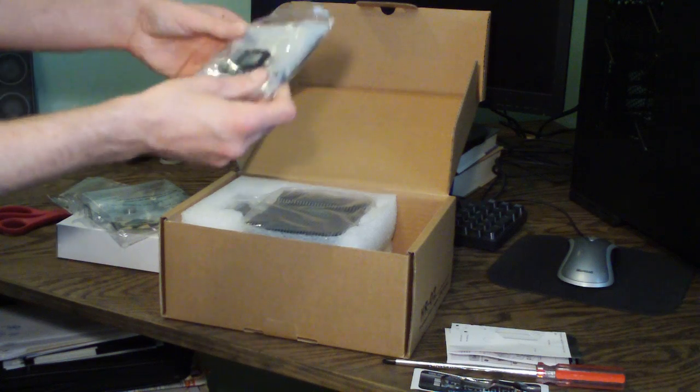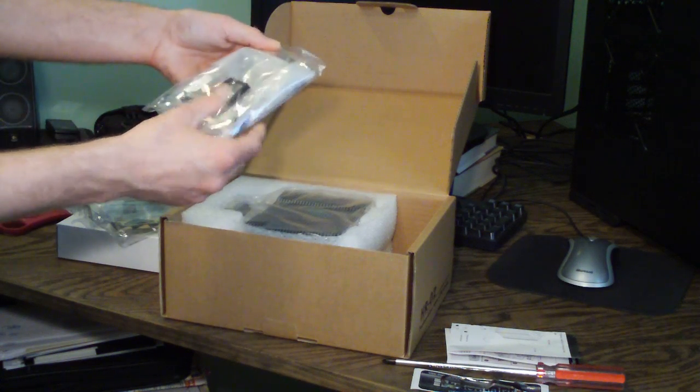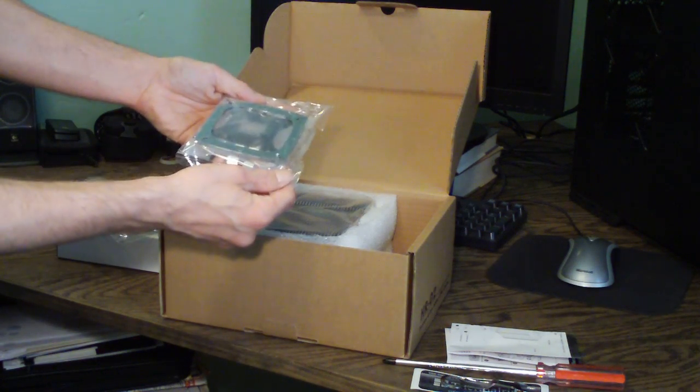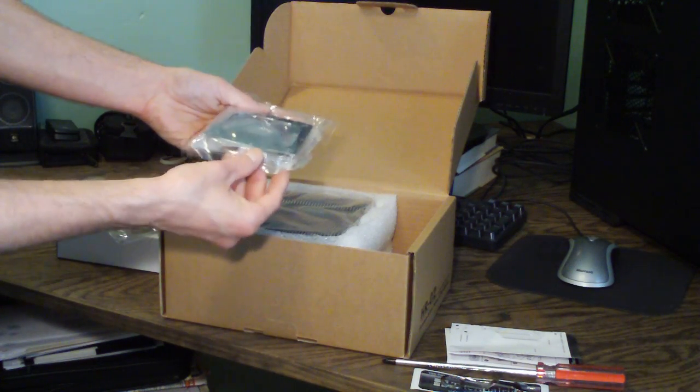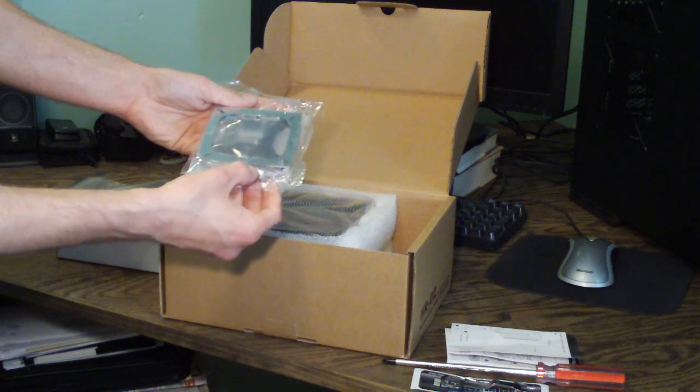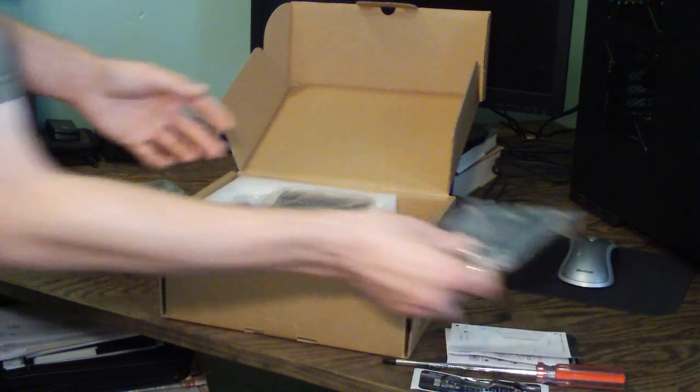Here we have our base plates, front and back, and then our hold down screws there.